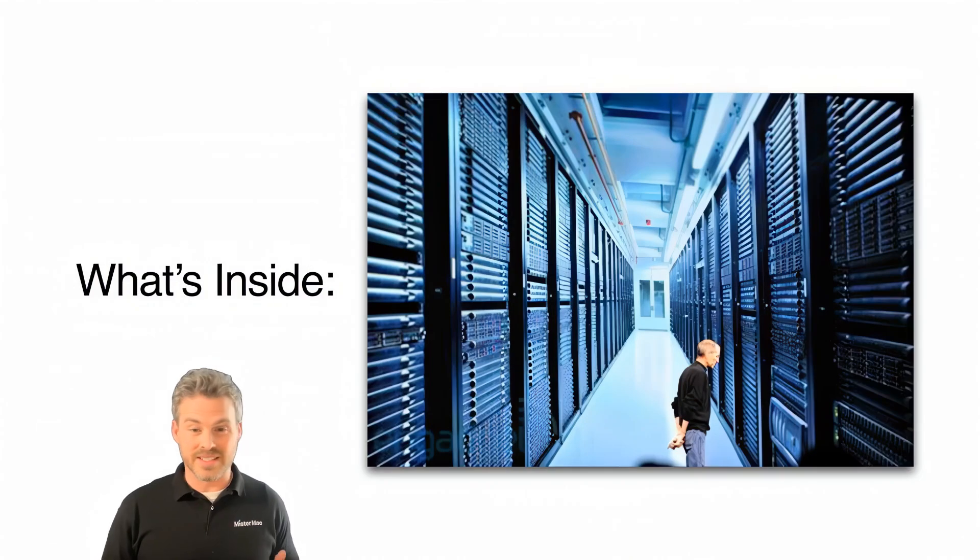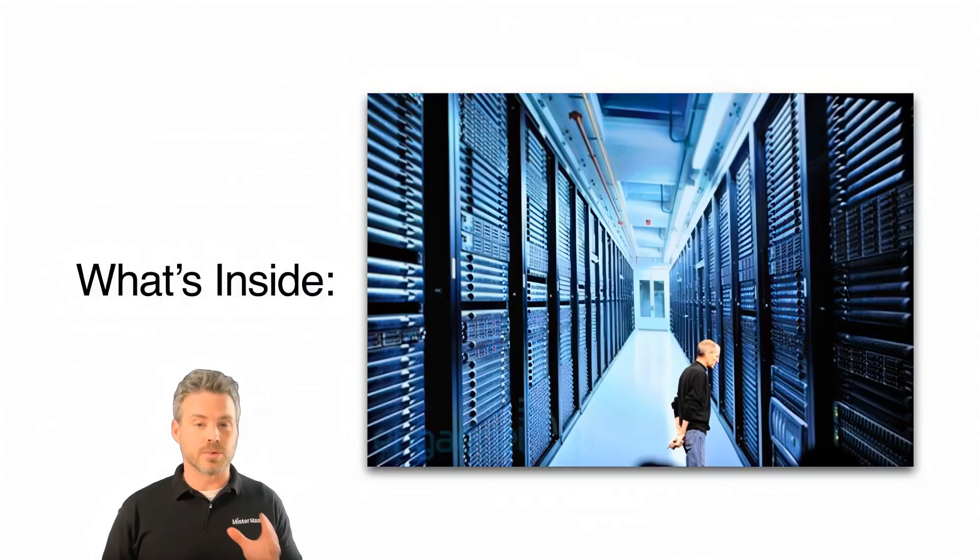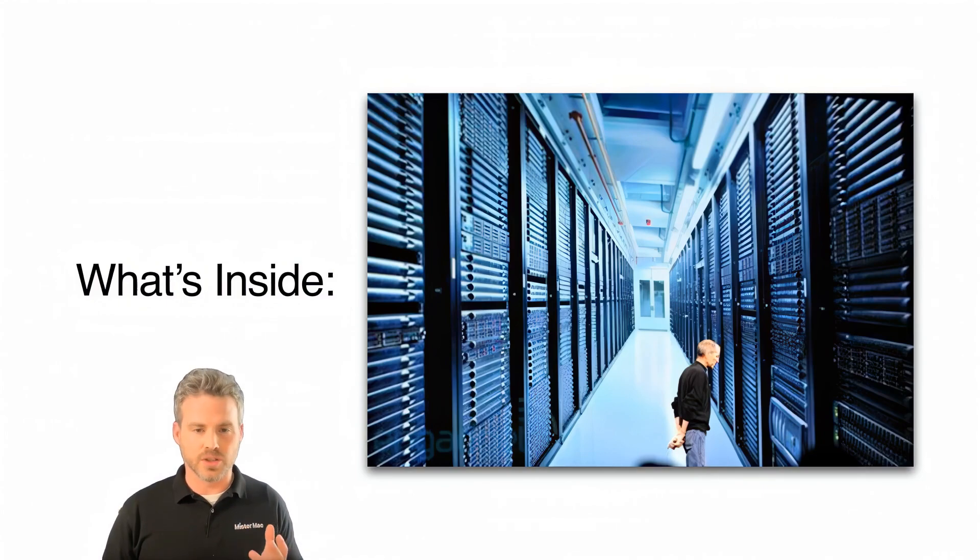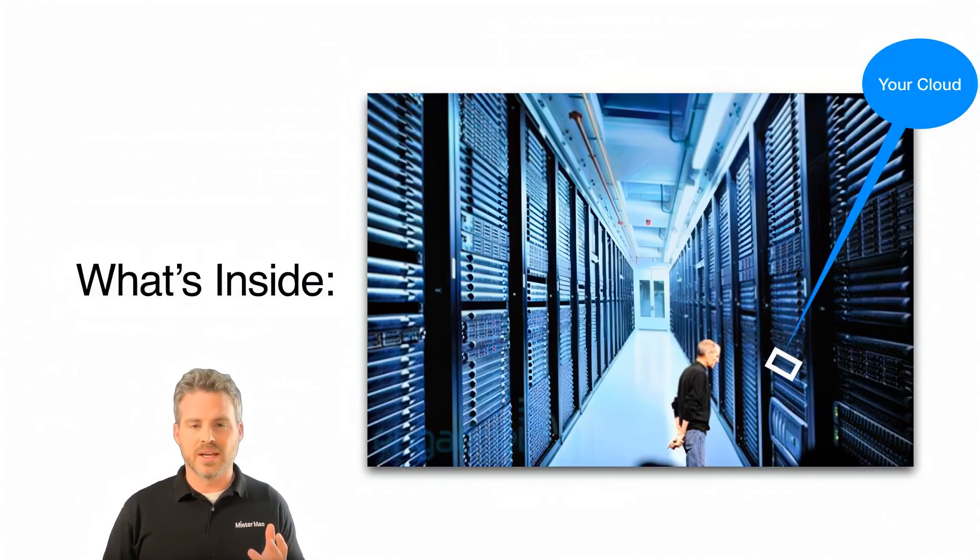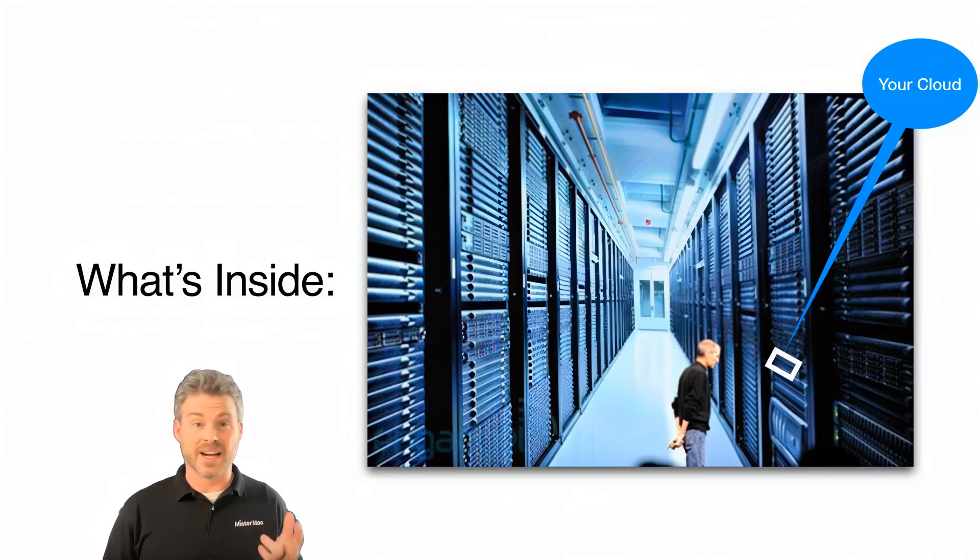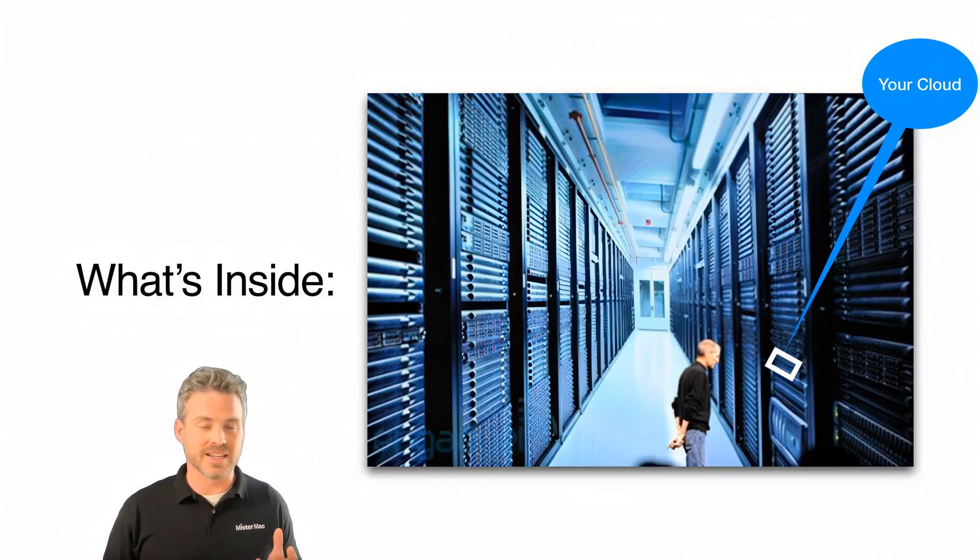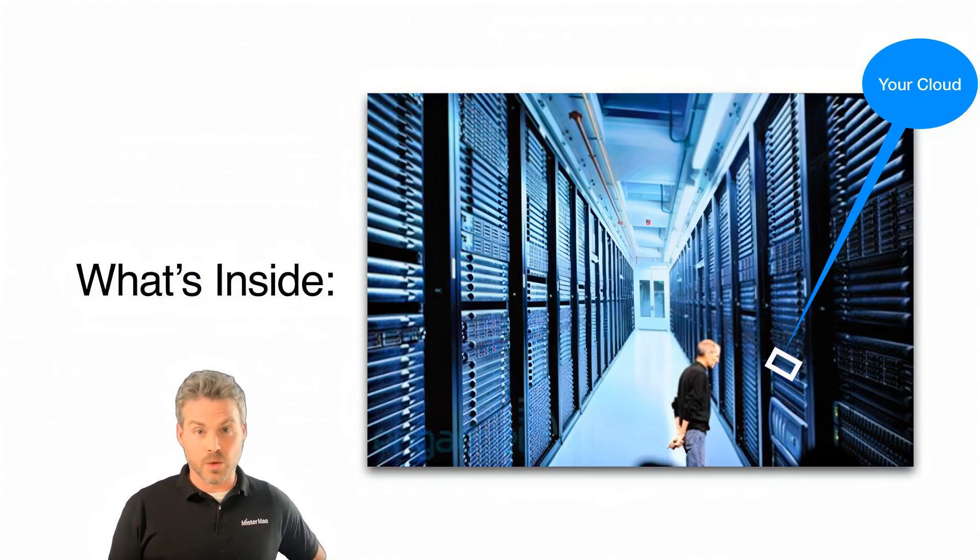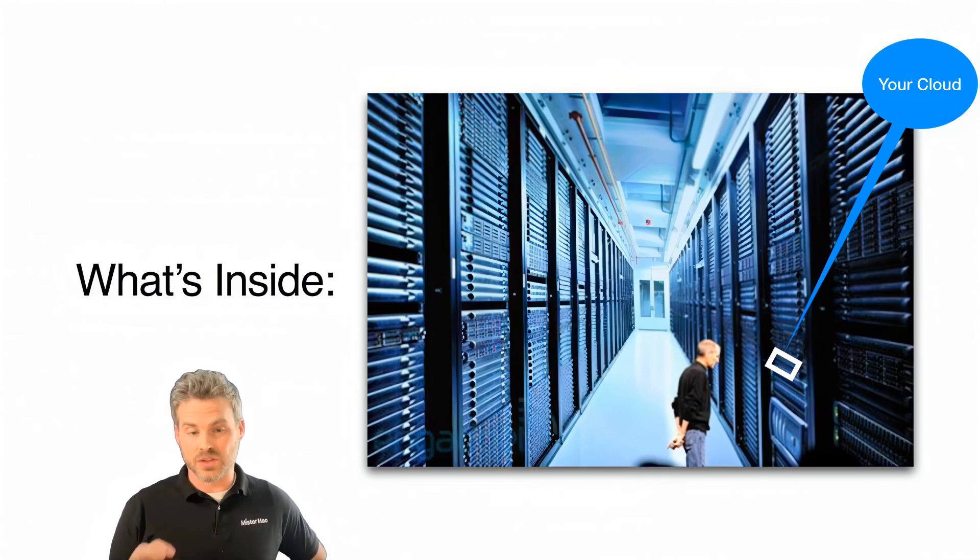Inside one of these data centers, you have rows and rows of servers or computers. You might think of them as hard drives. These hard drives you rent a space from. And so you pay your 99 cents or your $2.99 a month, and then your space is where your data is stored.